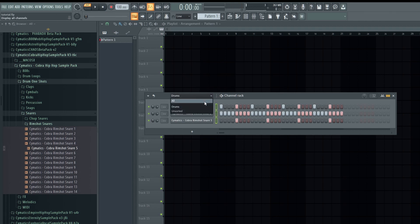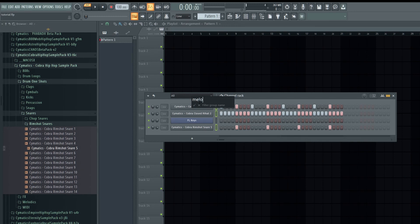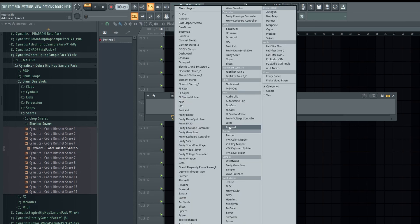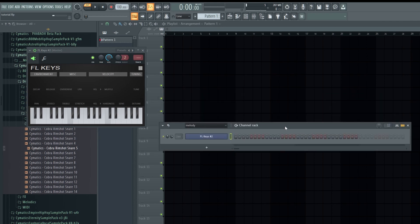From the drop-down menu you can filter to show only the drums, or all instruments. You can also add a group — for example, a melody group — and add whatever instruments you want to that group.